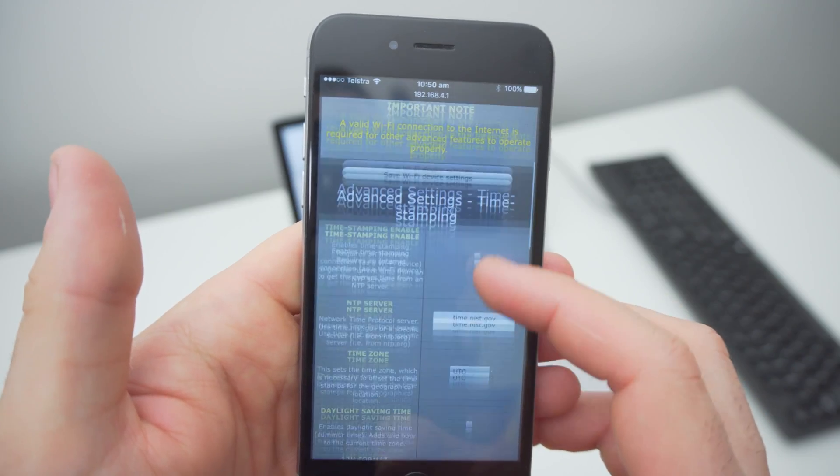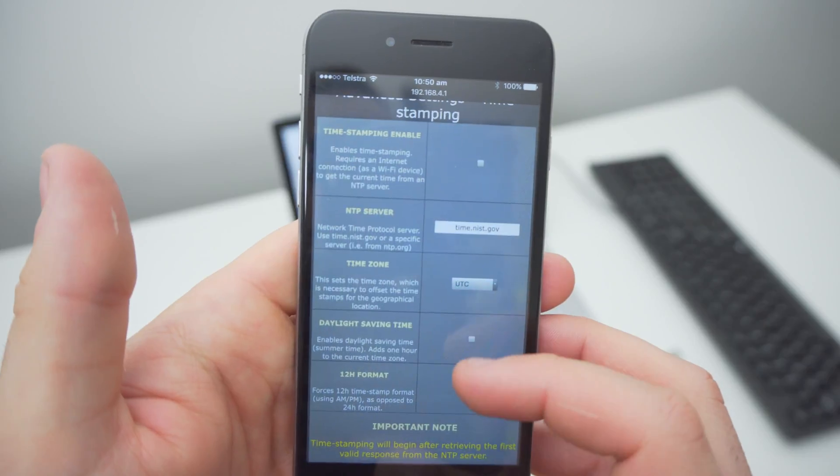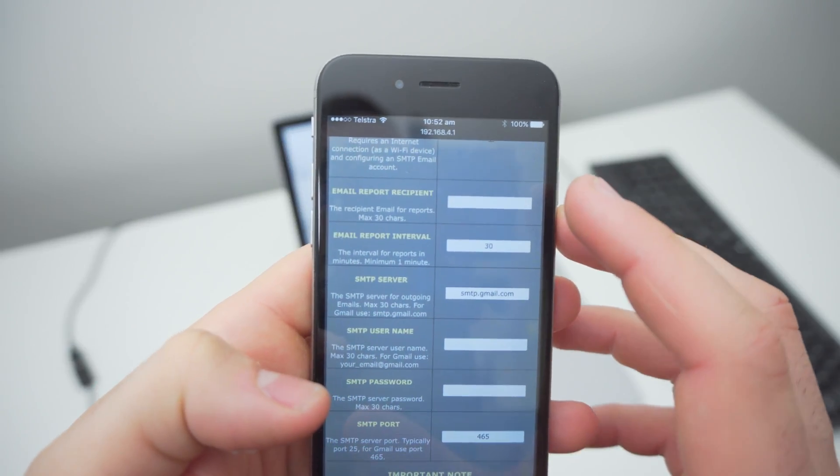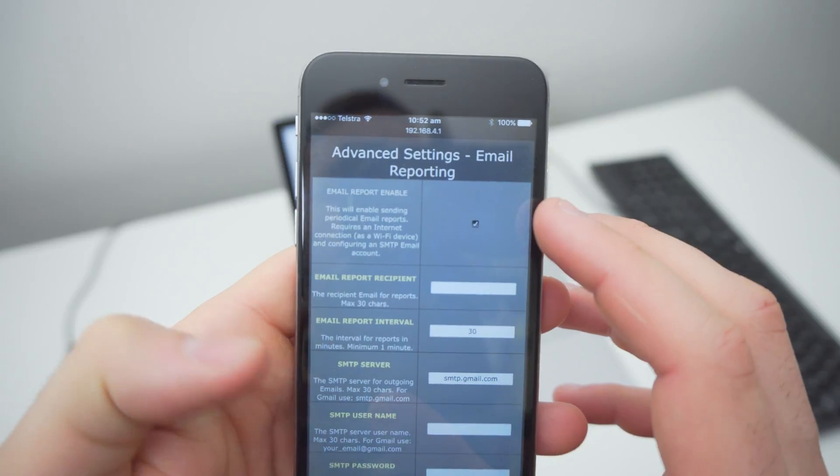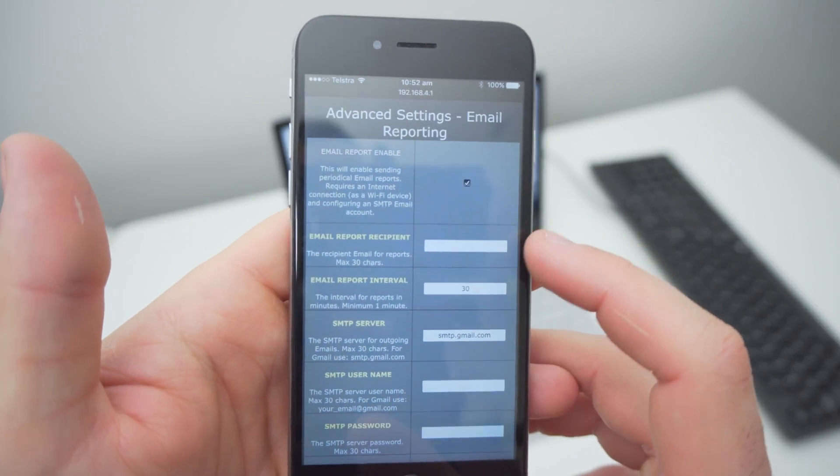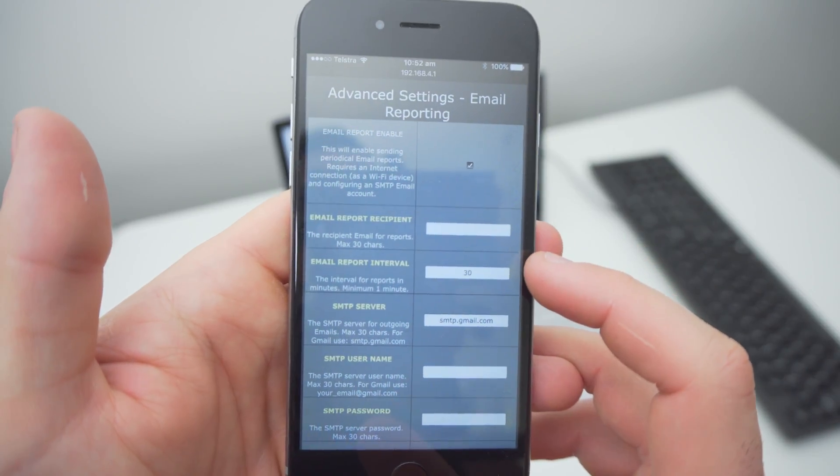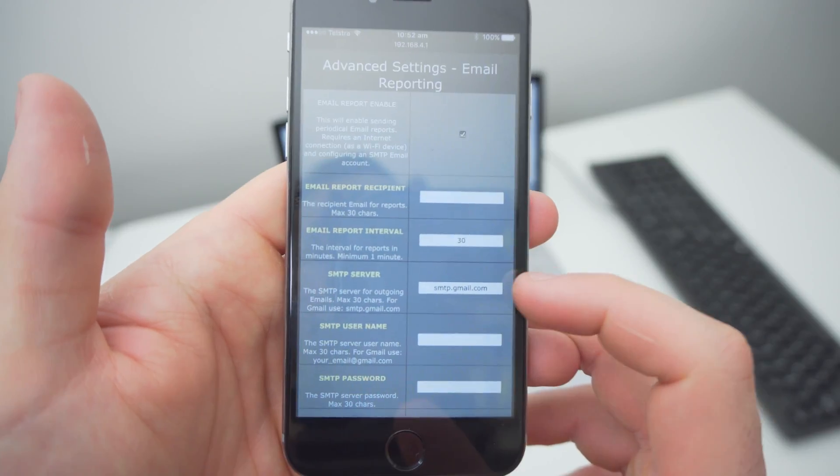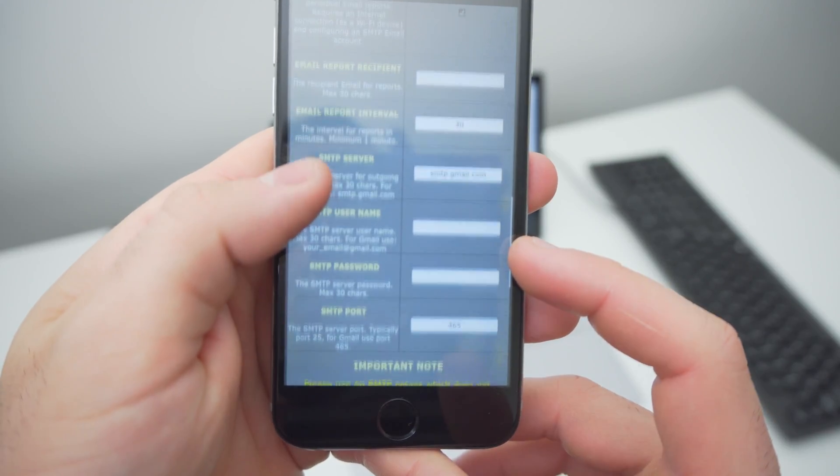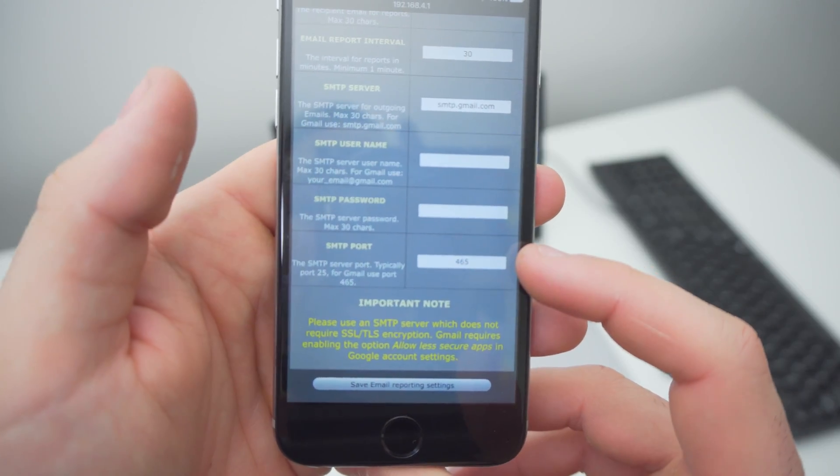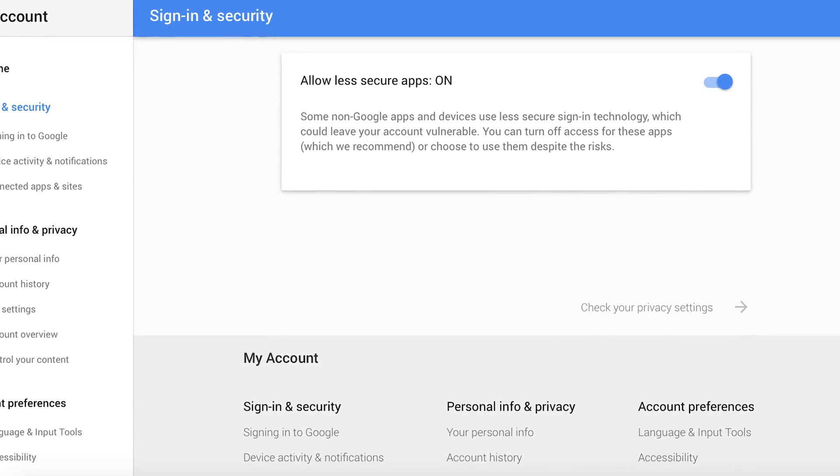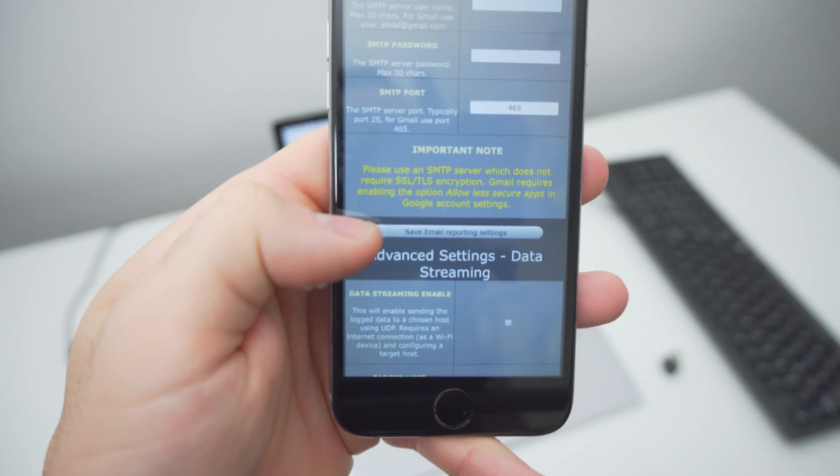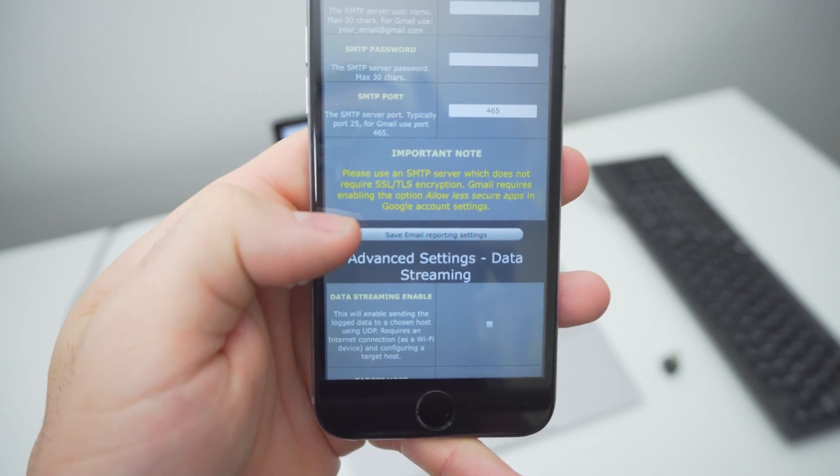More importantly, this will allow you to enable email reporting so that you get an automated email sent directly to your email inbox. To do this, simply enter the recipient email address, the desired interval in minutes for reports to be sent, the SMTP server, your email address again, password, and lastly the server port. For Gmail accounts, you'll also need to enable allow less secure apps in settings.